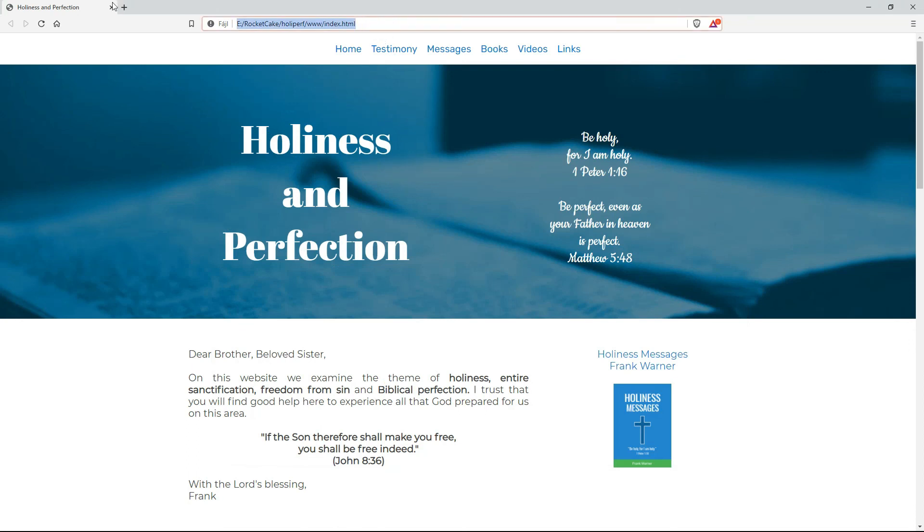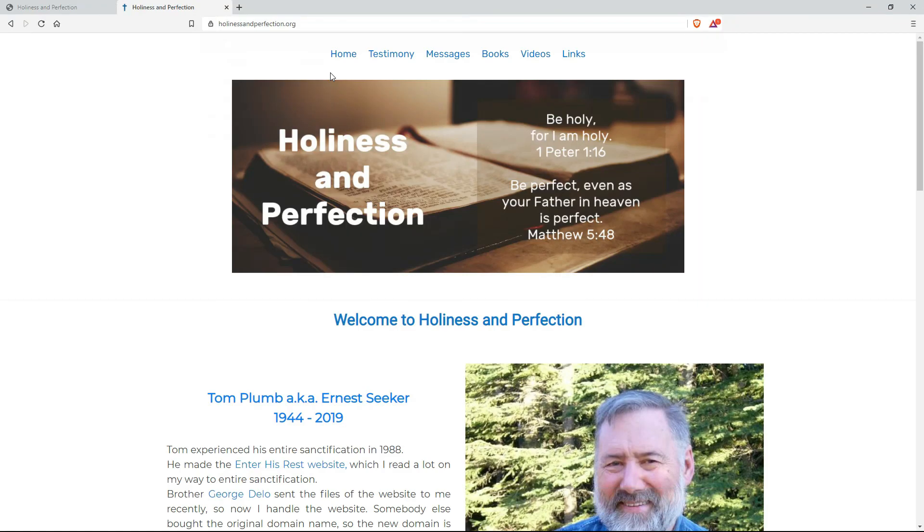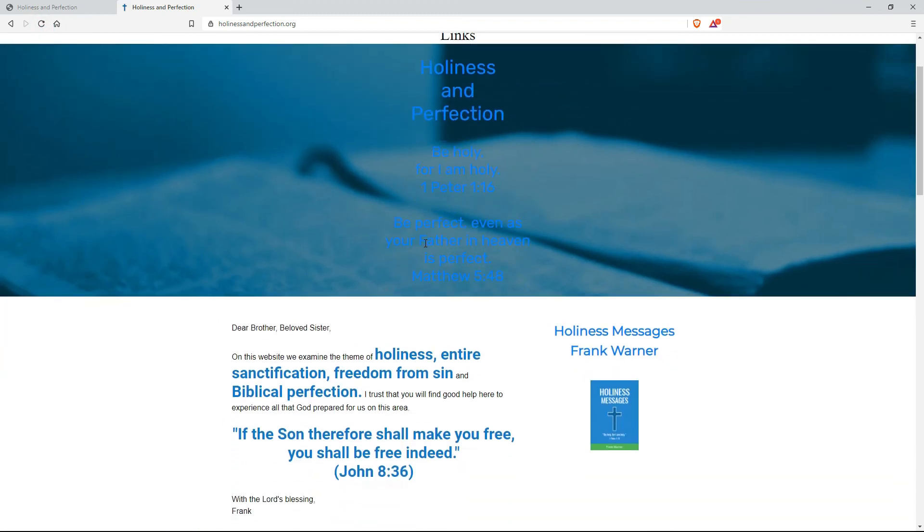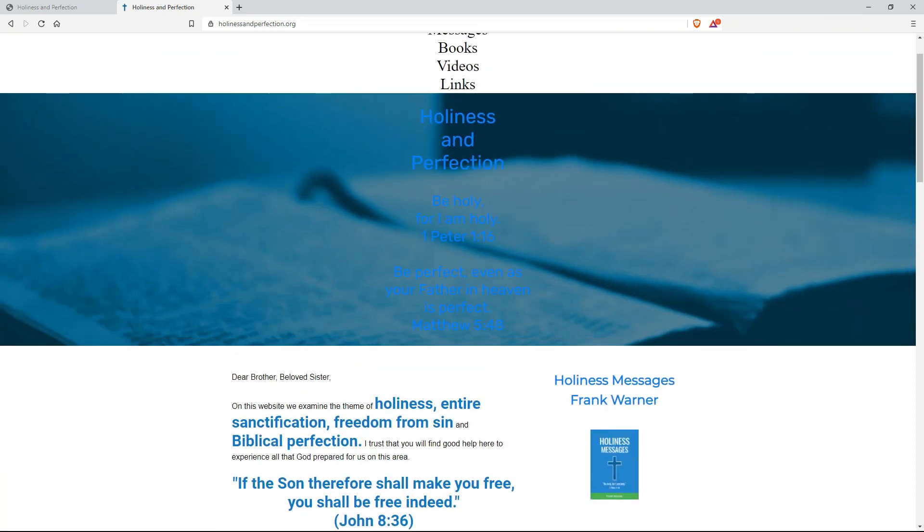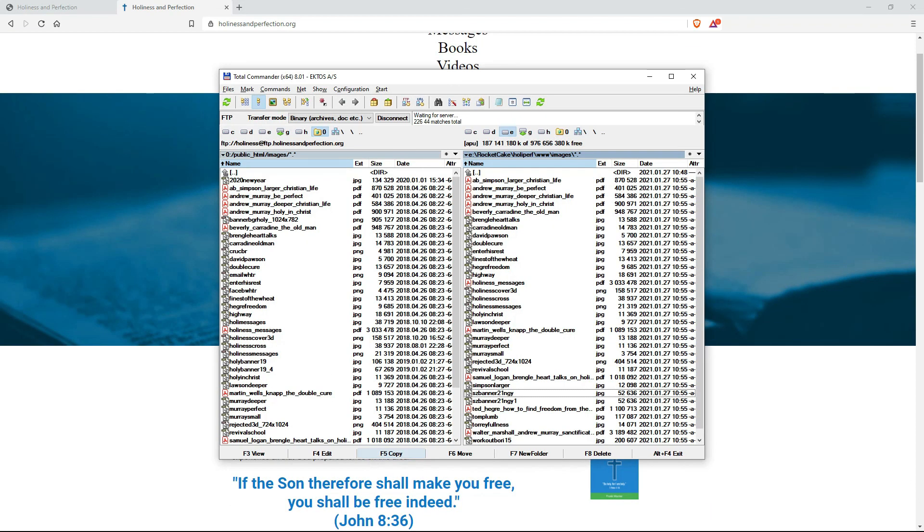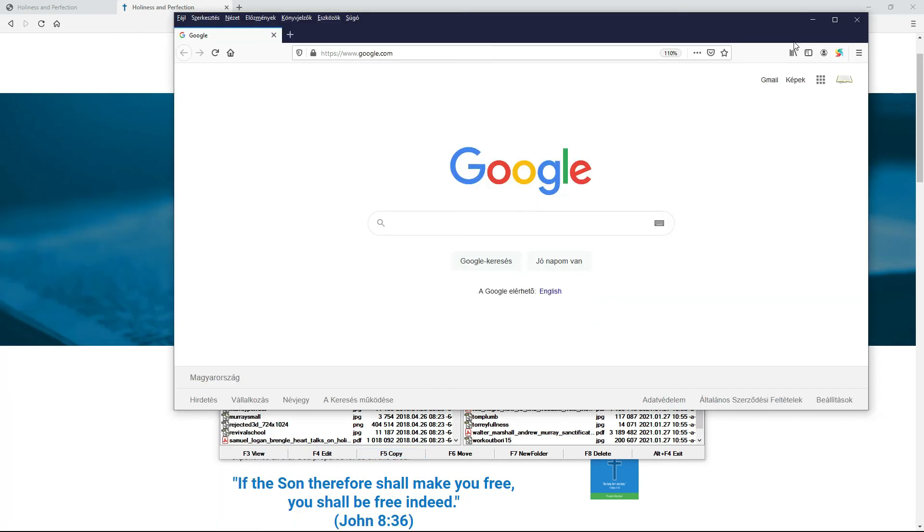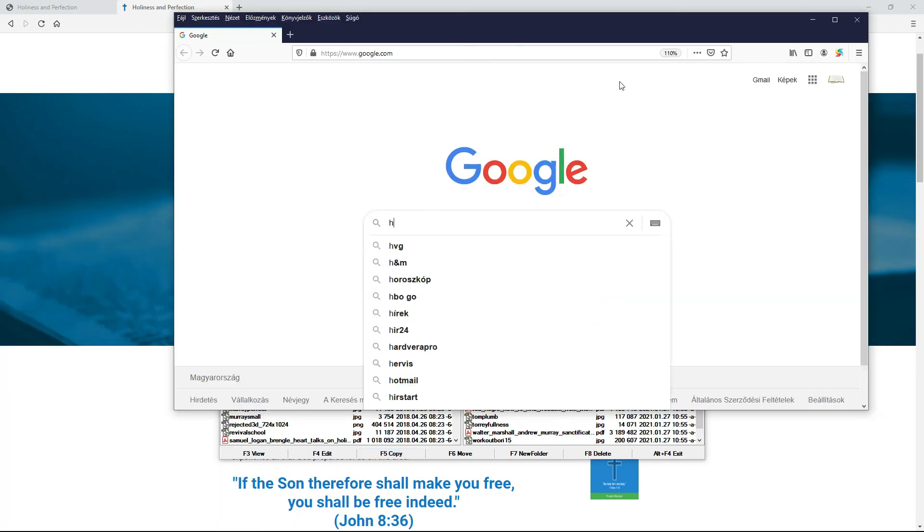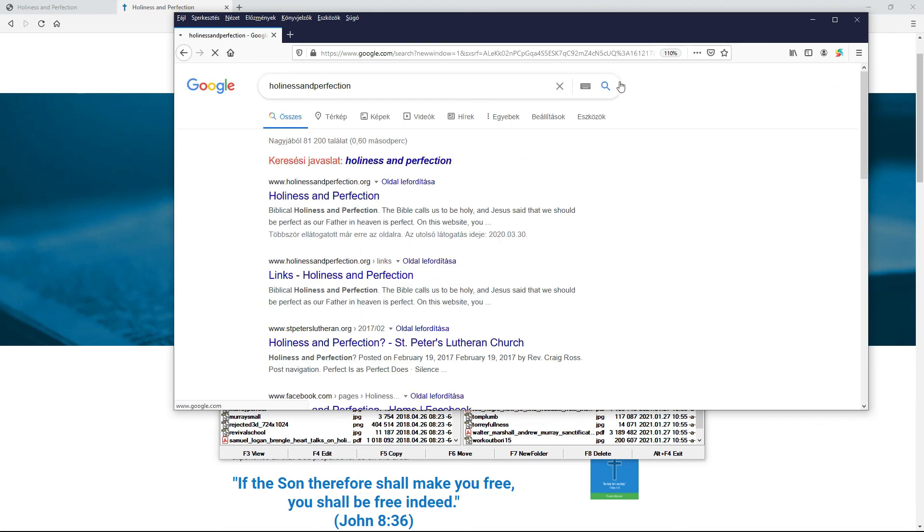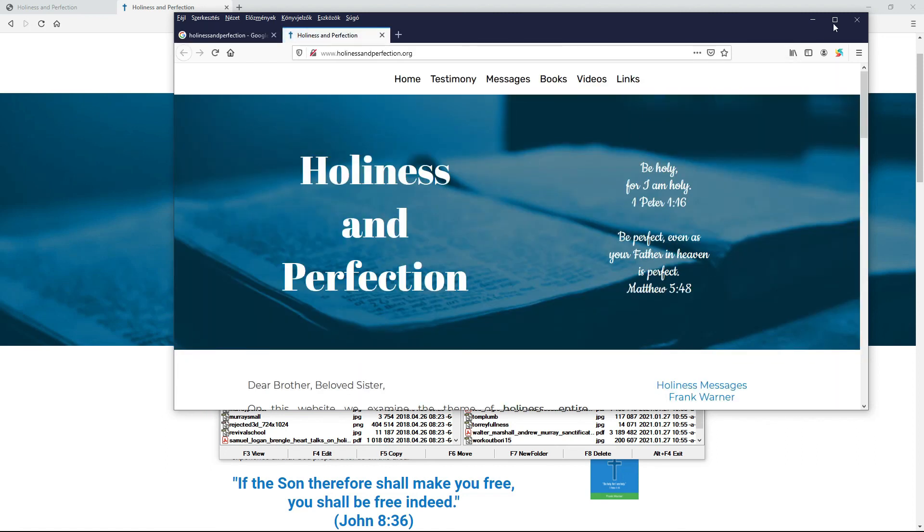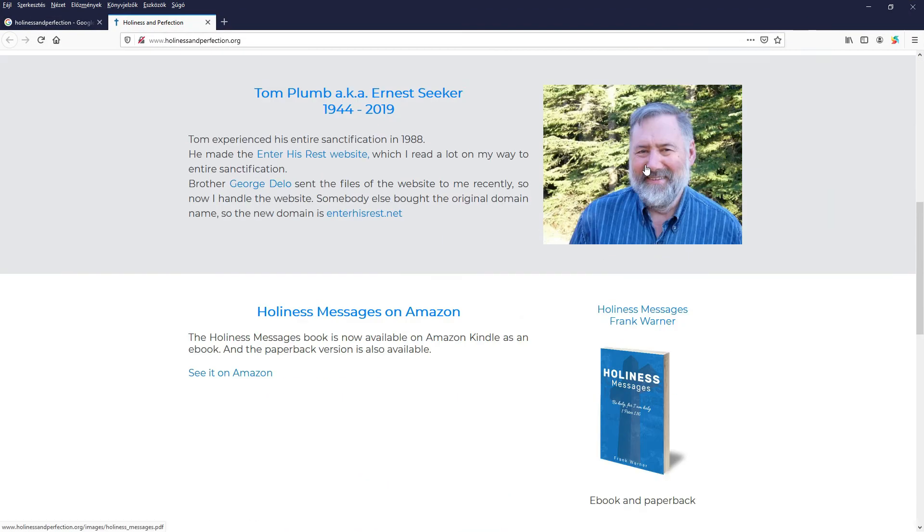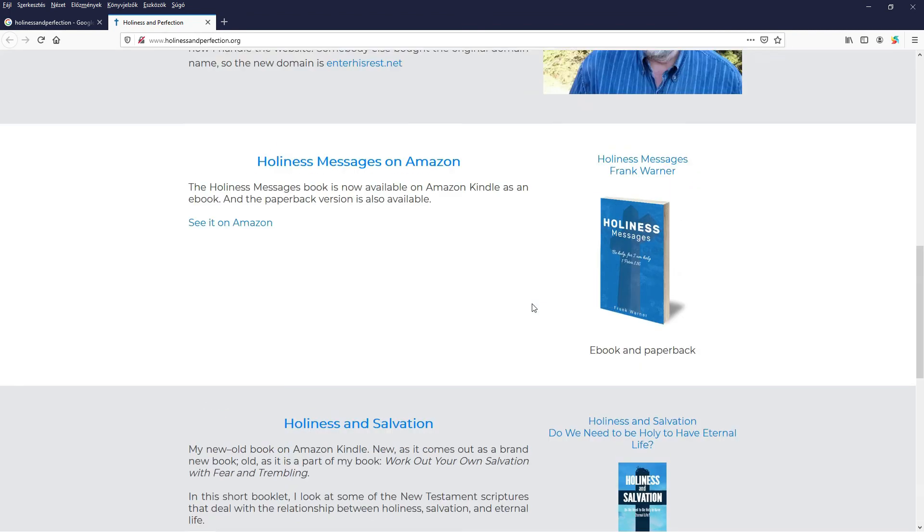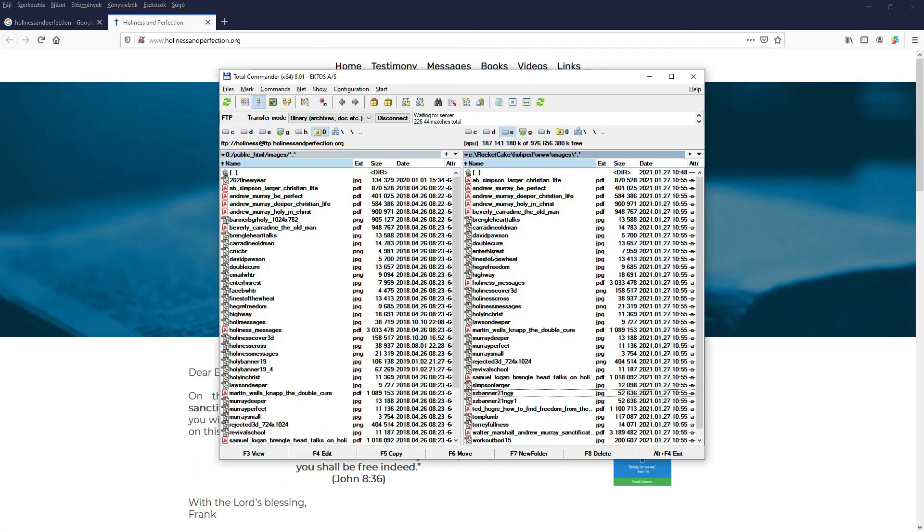Now let's check our original website. Here we go. OK. Well, the cache is still in. So let's check it on another browser. And here we go. We have the new site here. There is 2021 at the bottom. So this is the way to go.